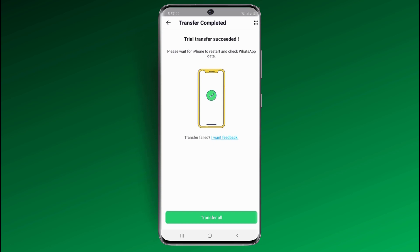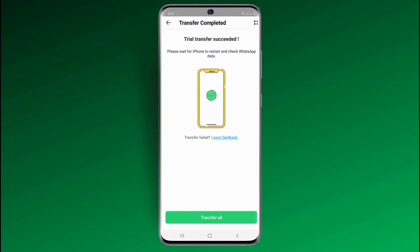So with this, you can easily transfer your WhatsApp data from phone to phone without a computer. But if you don't have an OTG cable, then you can use Wondershare MobileTrans. The link to this software is available in the video description, so make sure to check it out.